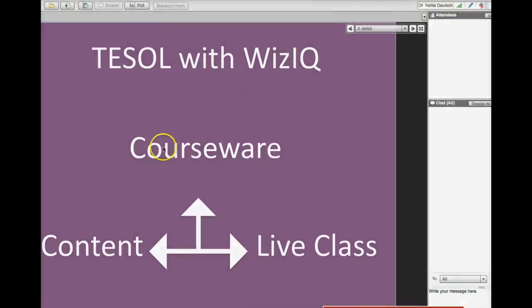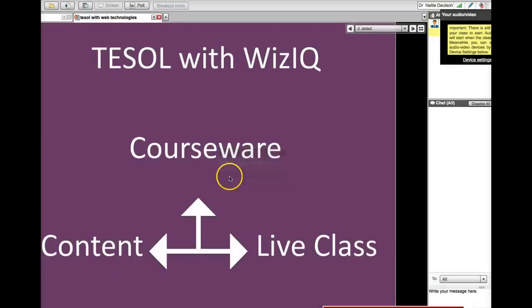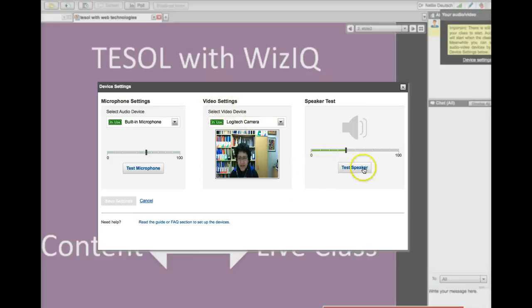My connection is slow. Let me go back there. That happens with a webcam. Sometimes the connections do slow down, but let me do that again. Device settings, very intuitive. All right, so let me test the speaker. That's working.